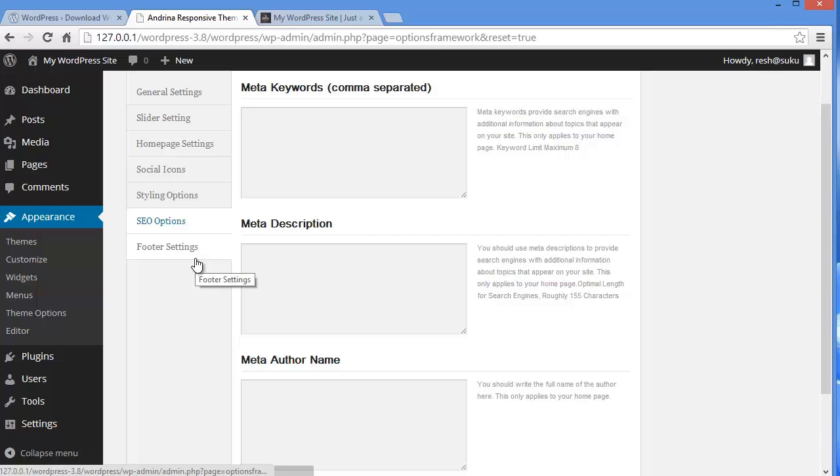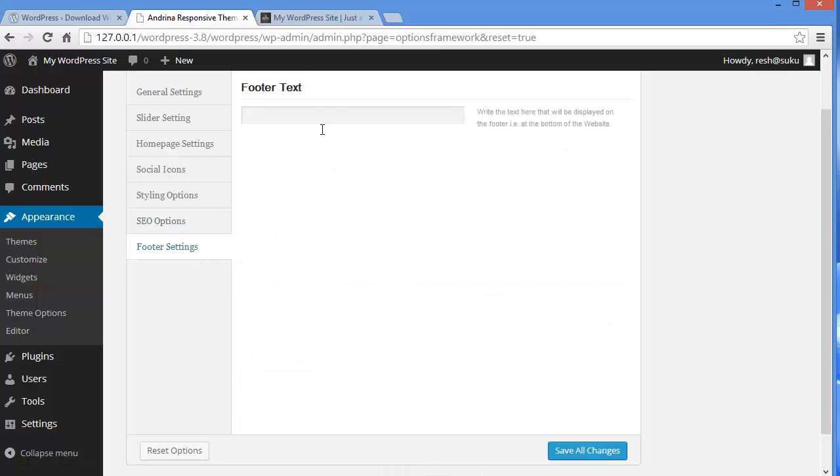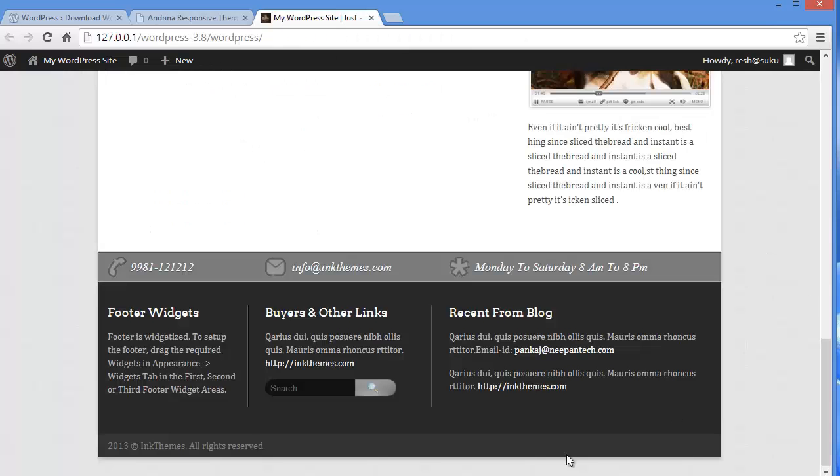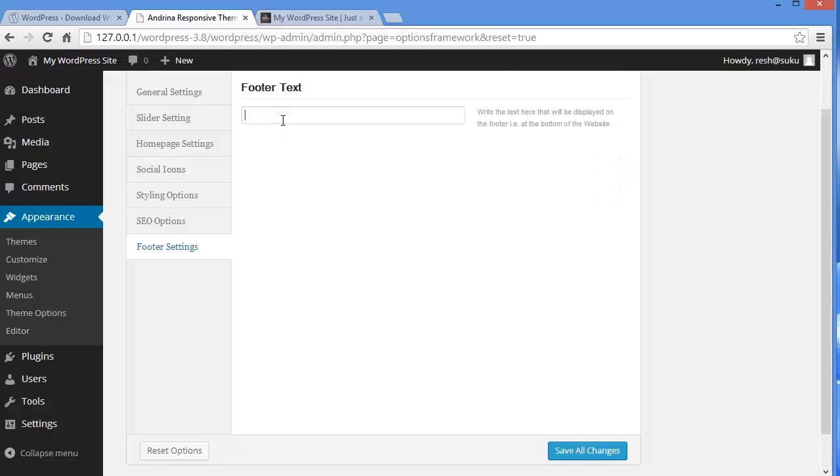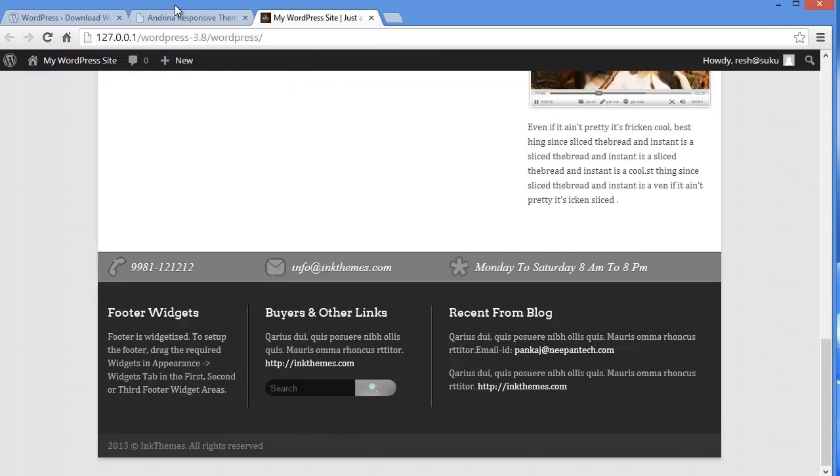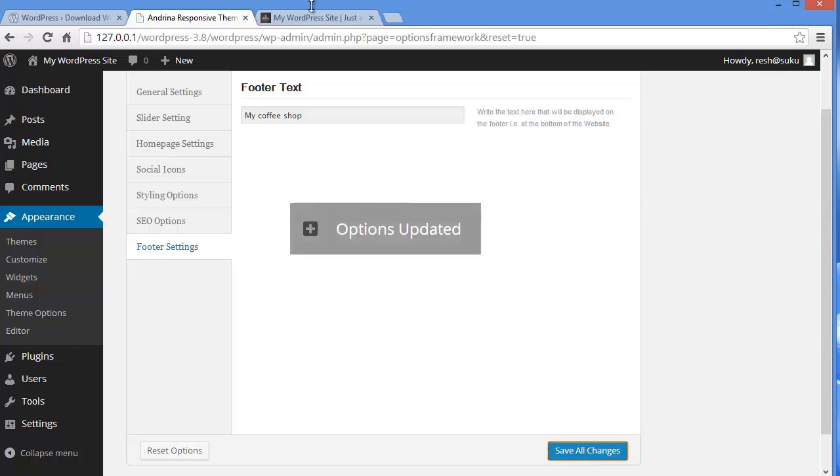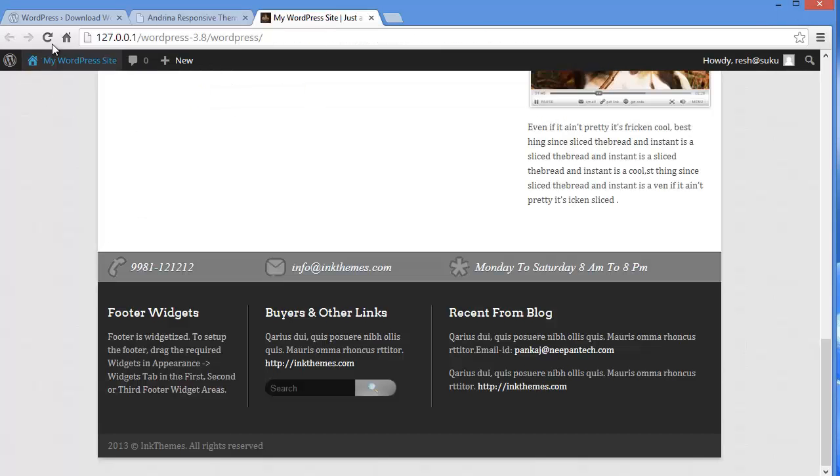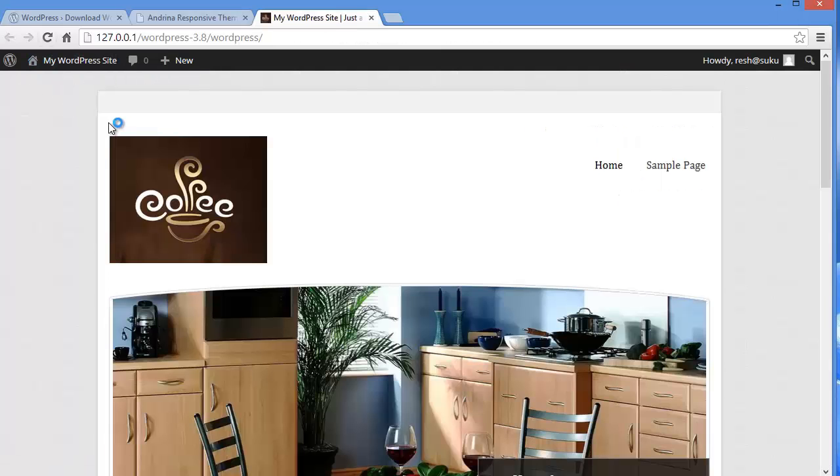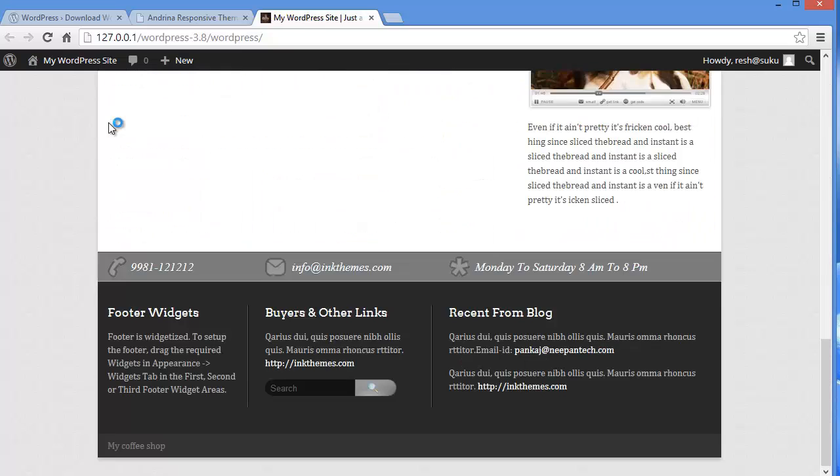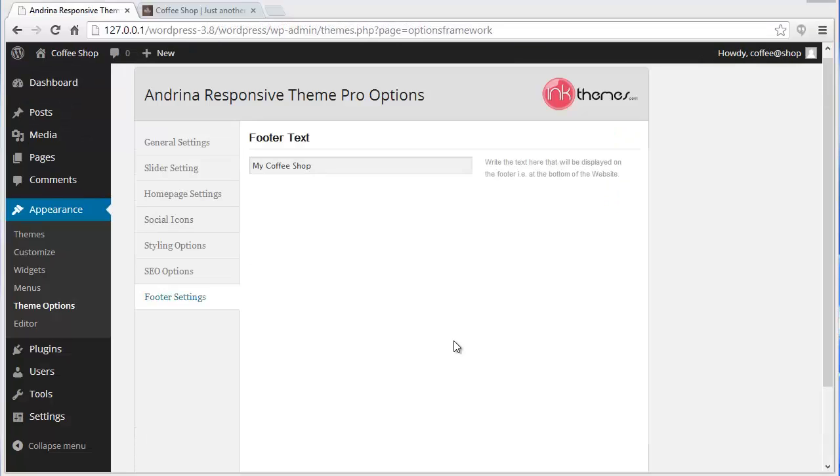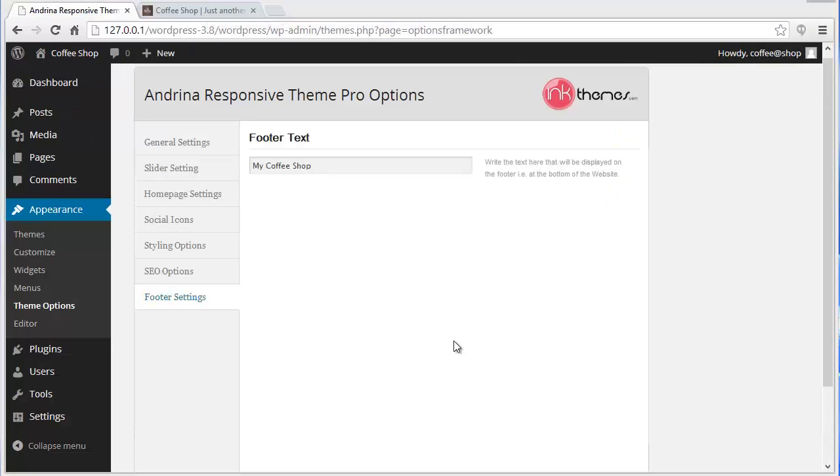Then coming to footer settings. Footer text. I'll show you here. This is the footer text. This is the default footer text that comes with the theme. So if you want to make any changes, you can write your footer text here and you can save all changes. And here it will be changed. Let me show you. My coffee shop. I'm so much into coffee shop today. Save all changes. And when you refresh and come down, you'll see my coffee shop. So this is the footer text area. So this is the theme option panel that comes along with the theme.